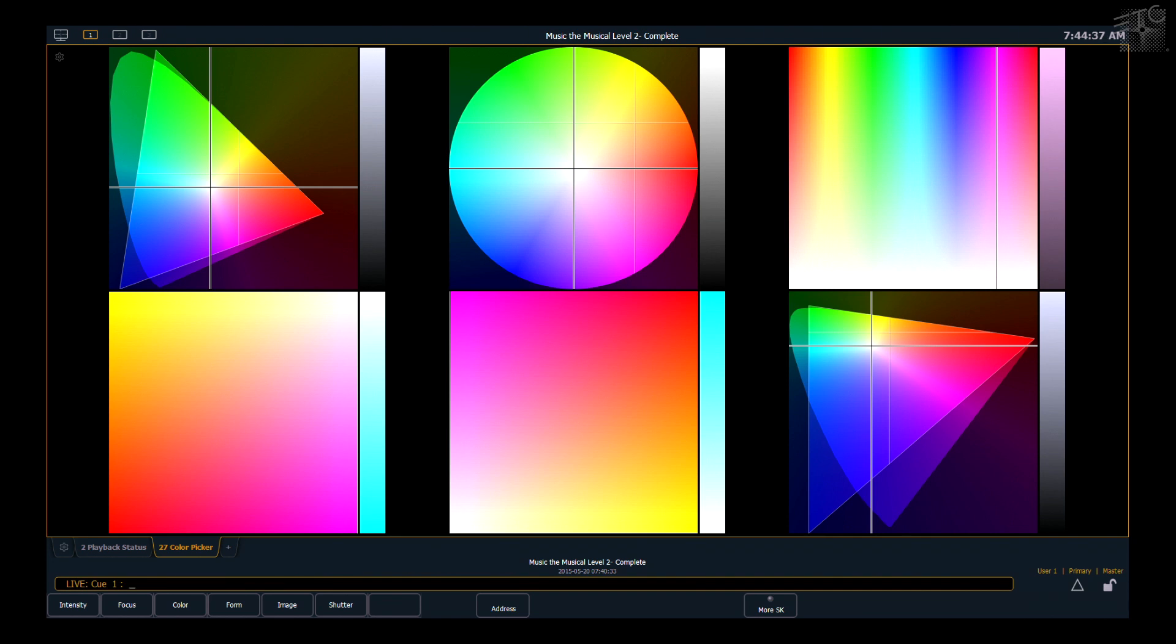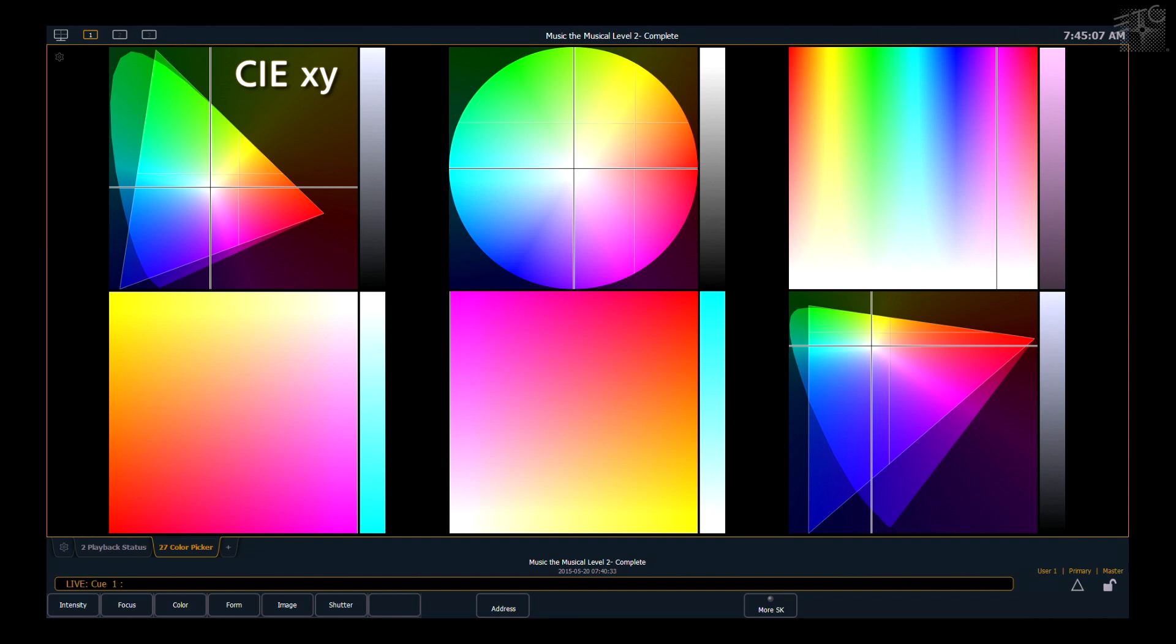So there are six color spaces that are available for you to work in. This isn't a way that you would work with all six of them open generally, but it allows you to pick which color space you're most comfortable working and thinking in. From upper left across, the spaces are CIE XY, also known as CIE 1931. The next space is Hue Saturation Wheel.